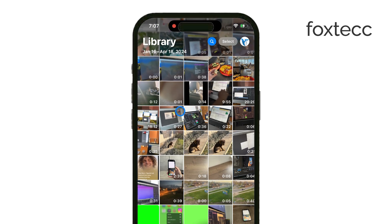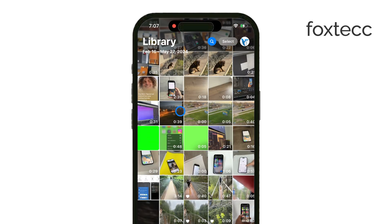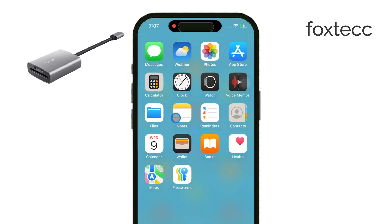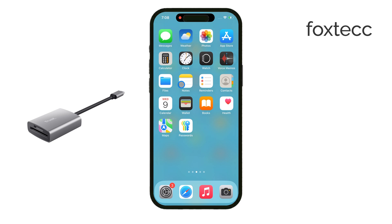The best way to do this is by using a lightning to SD card reader adapter. If you're using an iPhone with a lightning port, that's the one you need. For the iPhone 15 and later, you can use the same adapter with a USB-C connection instead.